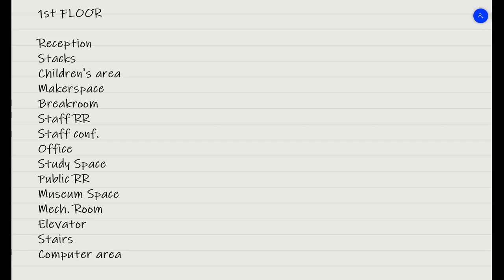Some things like, where are the noisy areas going to be? Like children, that's noisy. A makerspace, that's probably noisy. An elevator, that's probably noisy. So you go through and think like that.